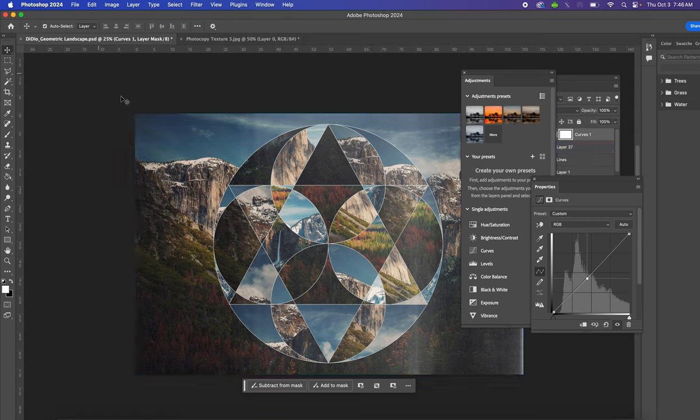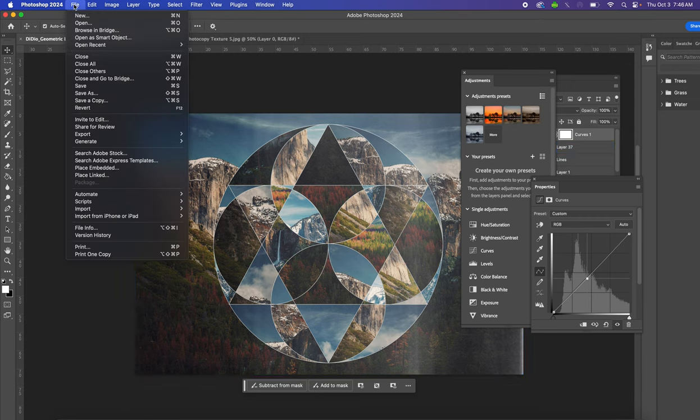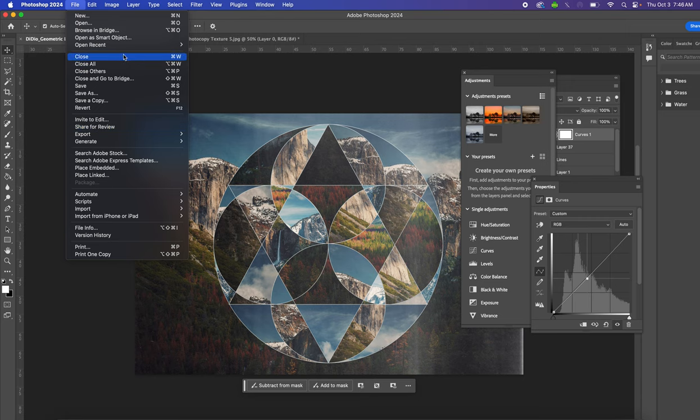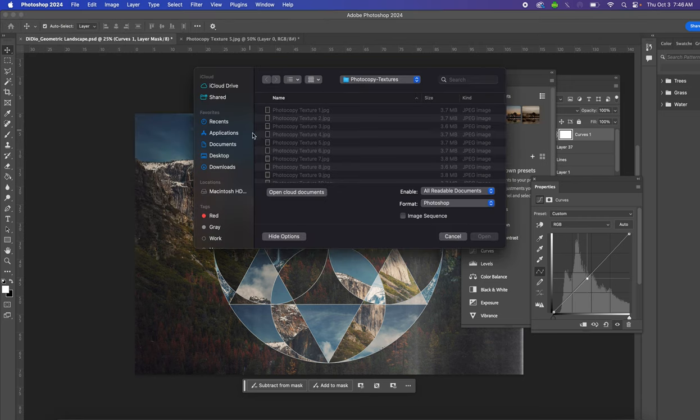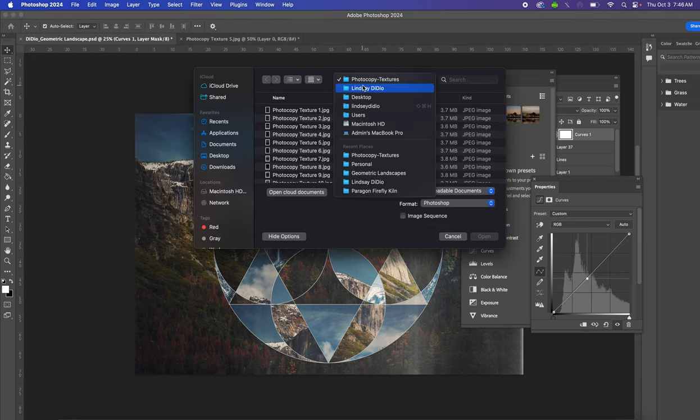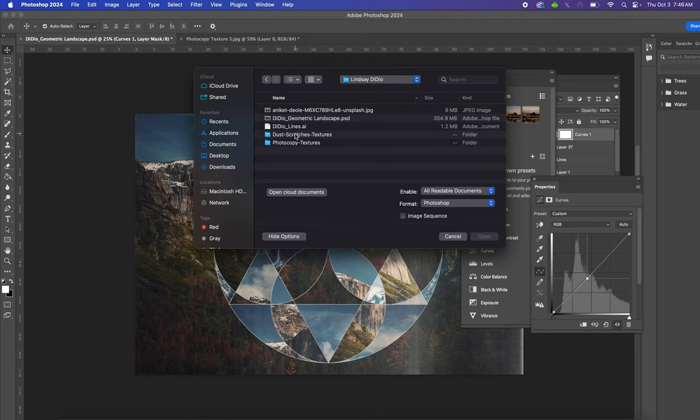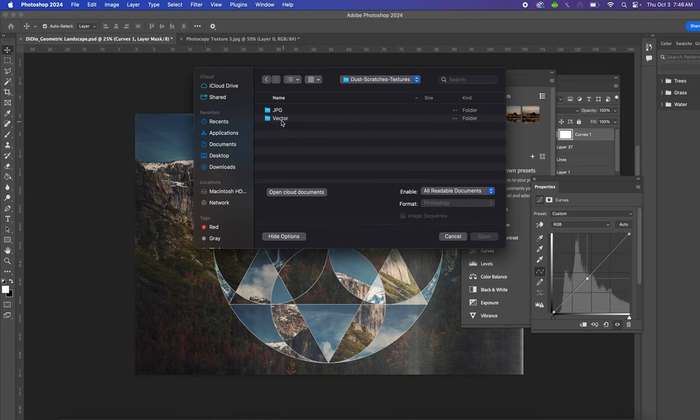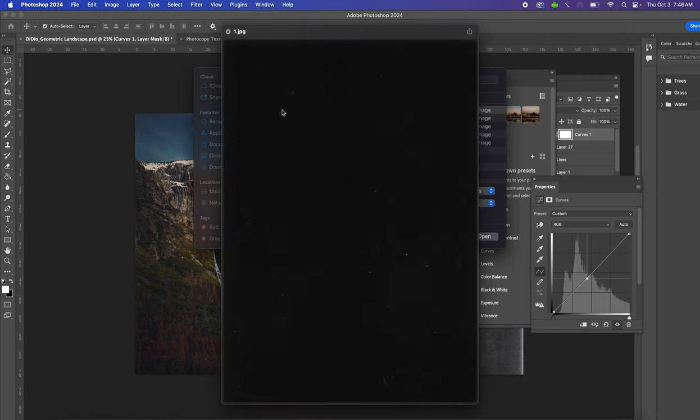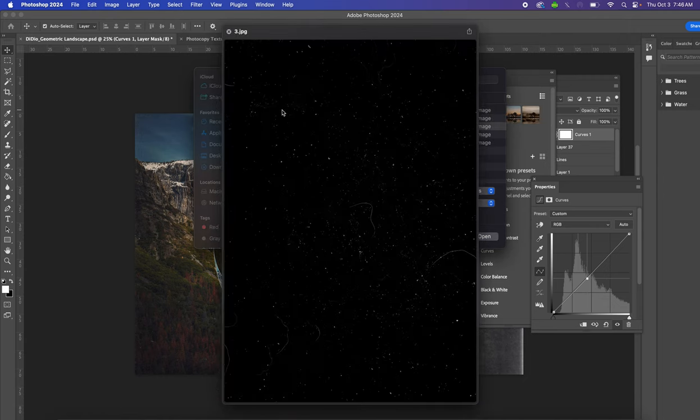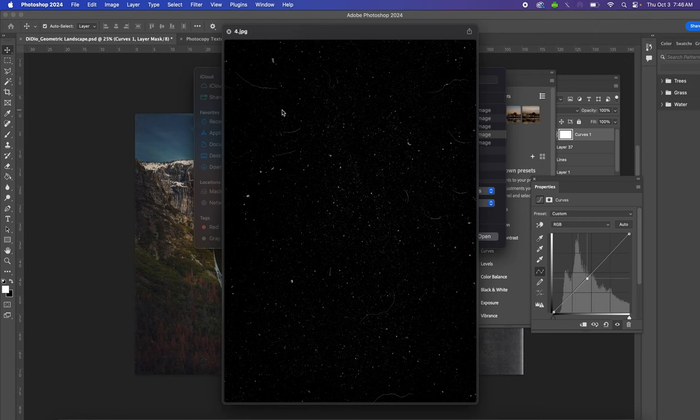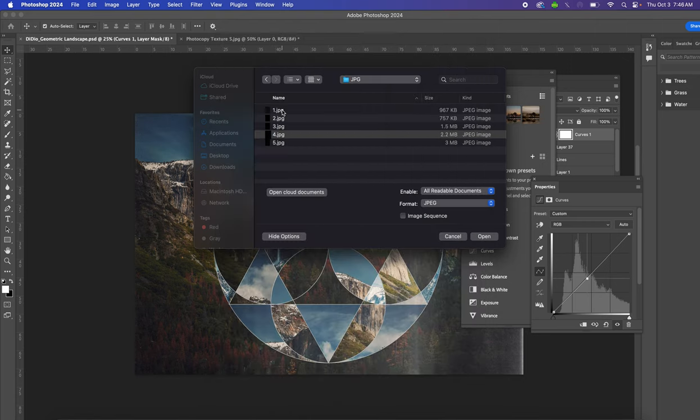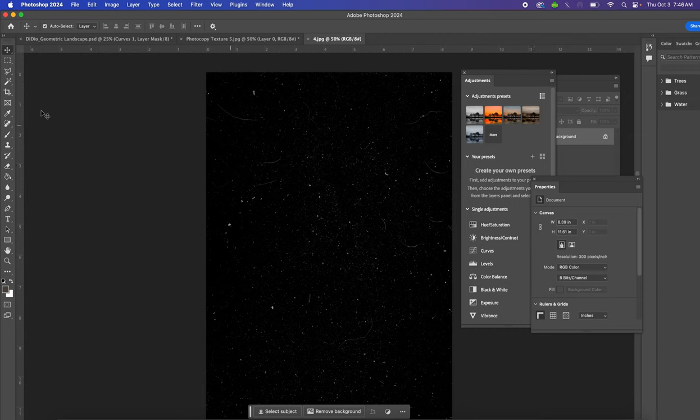Now you have an option to also add some grain to it. We're going to open the other folder—not the photocopy textures but the dust and scratches textures. You're going to open the JPEG options and preview those. You'll see little scratches and dust and stuff. I'm going to choose this one.